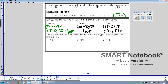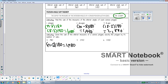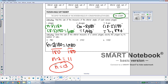Now they're giving us the sum of the interior angles and we need to figure out how many sides the shape has. Using our formula, (n minus 2) times 180 equals the sum. If the sum is 1,980, I divide both sides by 180 and get n minus 2 equals 11, so n equals 13. A 13-sided shape has angles that add up to 1,980 degrees.